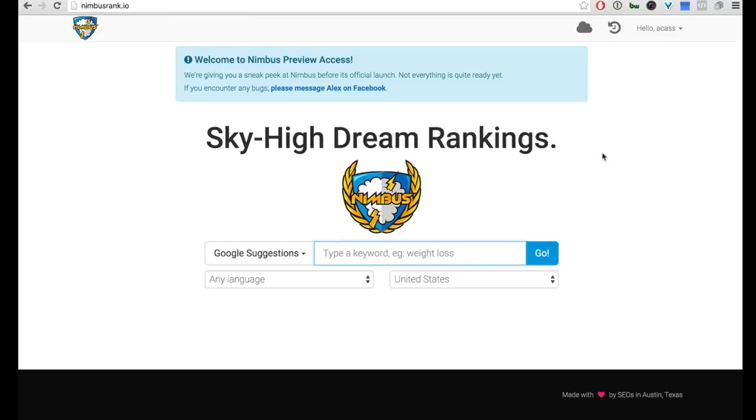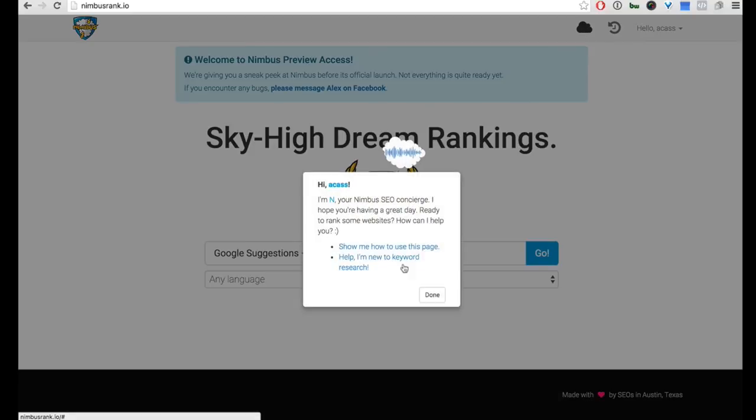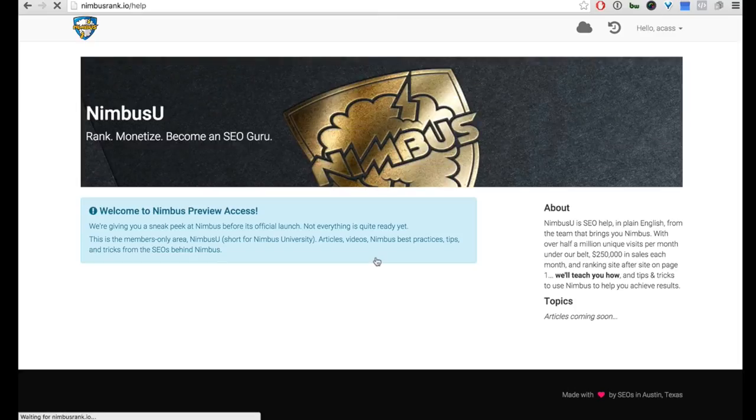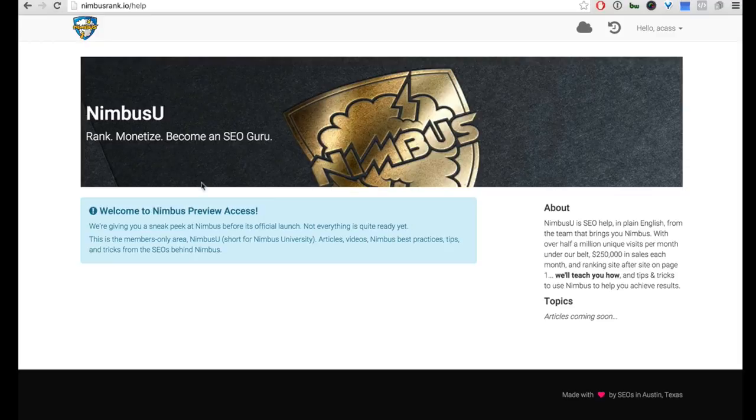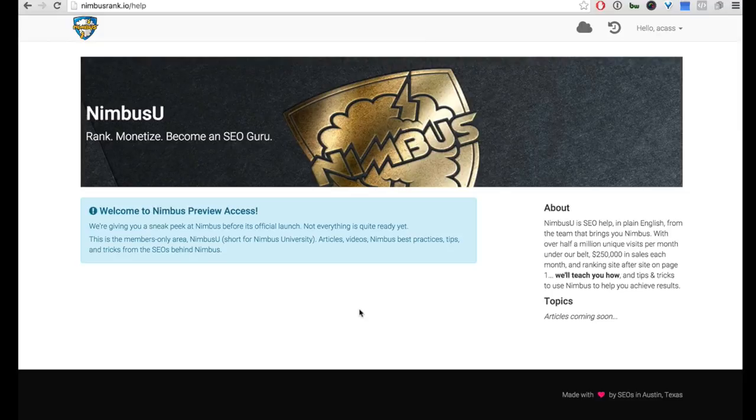So for example, if you don't know how to interpret certain data, all you do is just click on this little cloud right here and it'll show you—tell you, 'Hey, I'm new to keyword research, help me,' and it'll take you to this module. Obviously this is going to be filled out in due time here, but all this information is going to help you get unstuck from whatever step of the process that you're in.